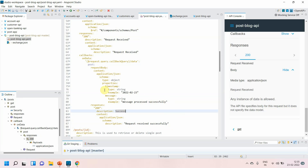That is how you can define a callback in your OpenAPI specification. It is one of the good features provided by OpenAPI specification. I hope you liked the video — if you did, please click the like and subscribe button. Thanks for watching.